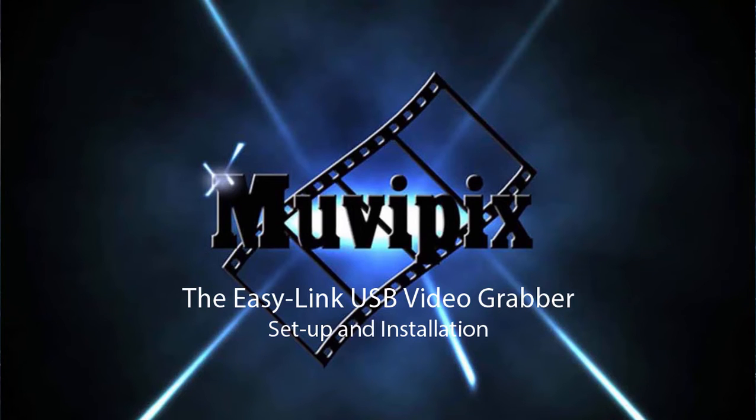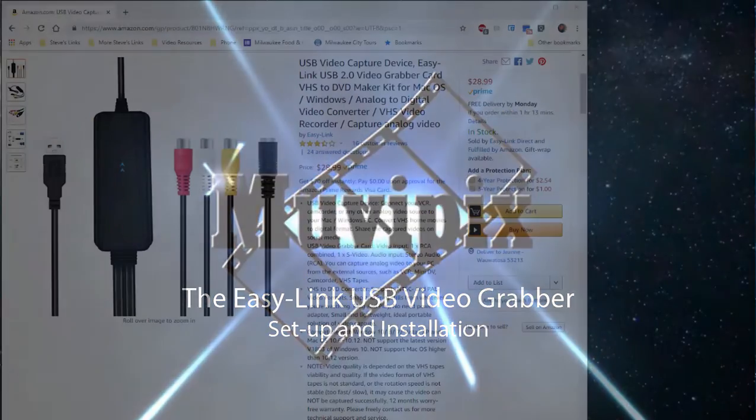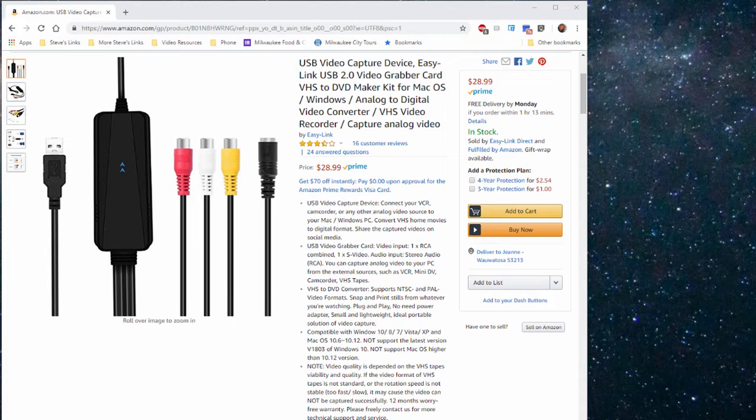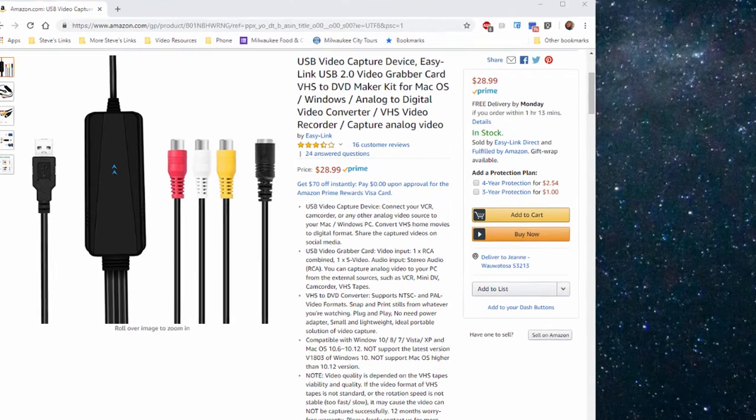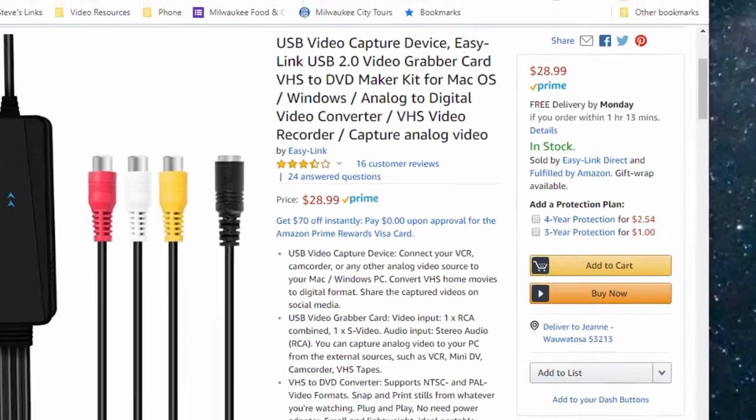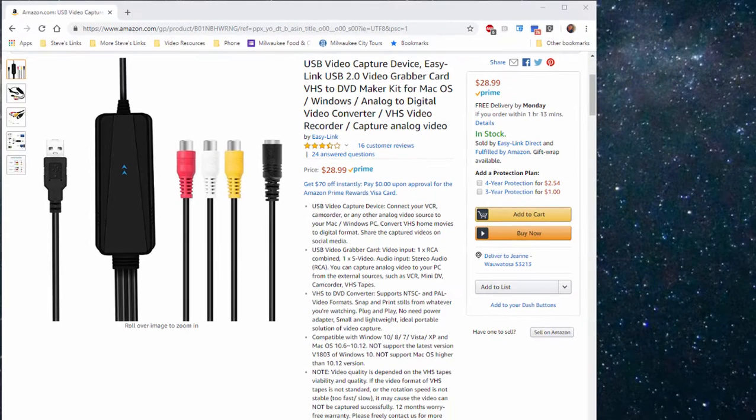Hello, this is Steve Grazetti, co-founder of MoviePix.com and author of the MoviePix.com guides to any number of video editing programs. As many of you know, when it comes to analog capture or capture of any tape-based video, one of my favorite devices is the EZ-Link USB video grabber card. You can see it on the screen here.